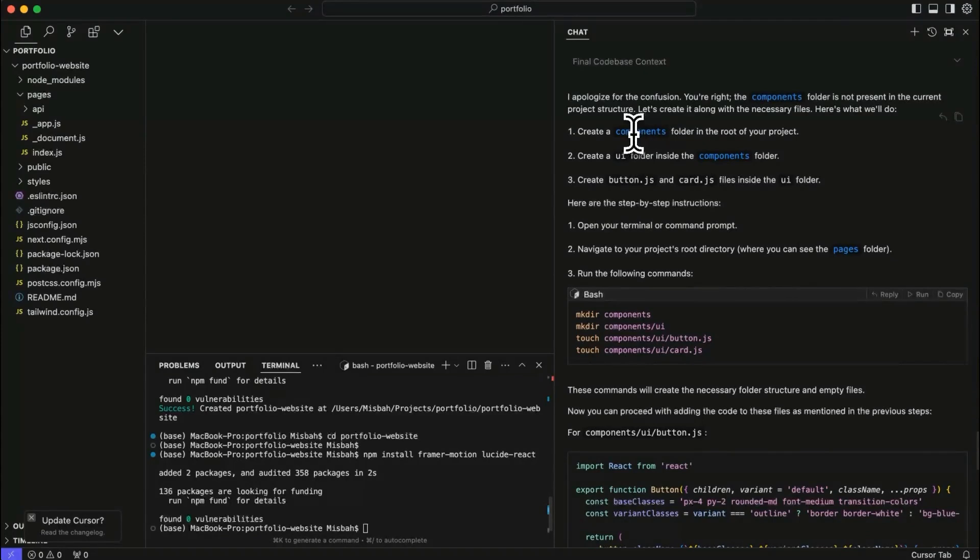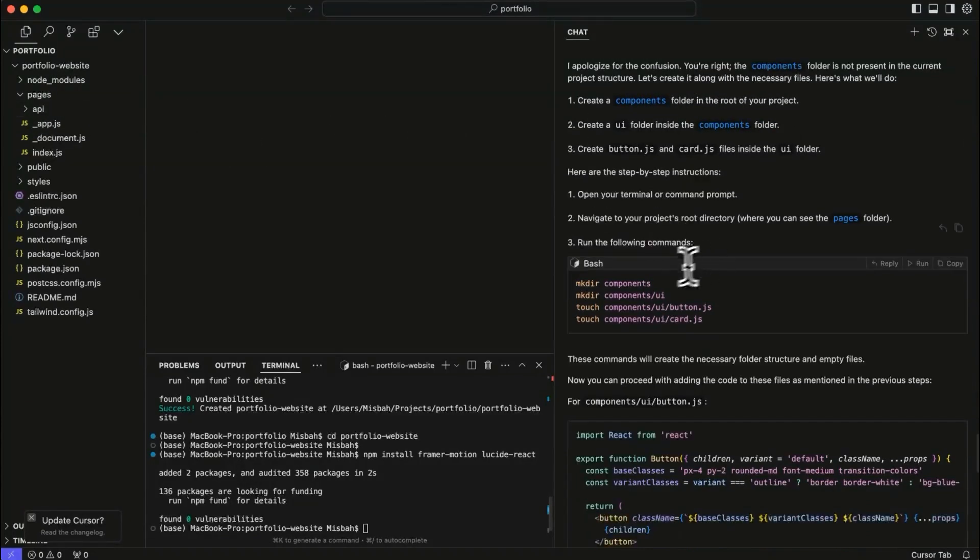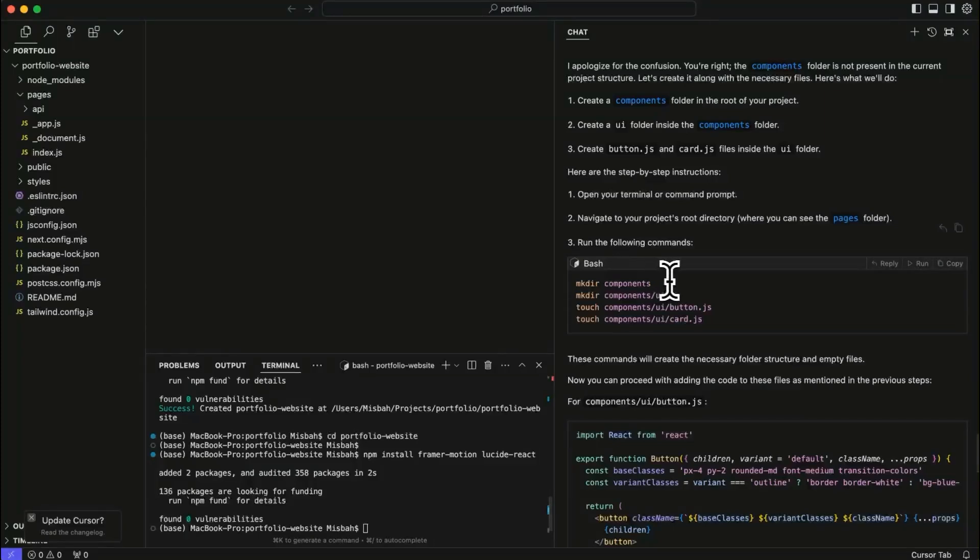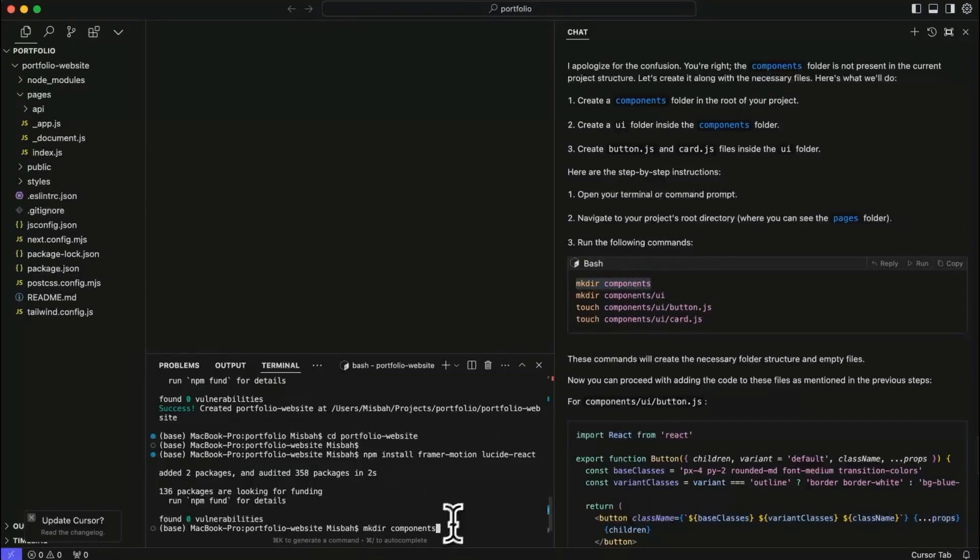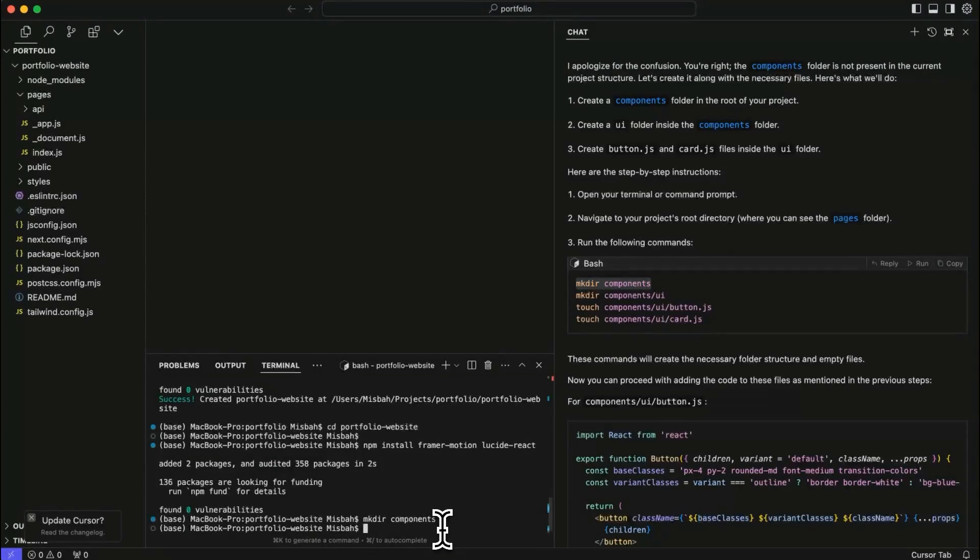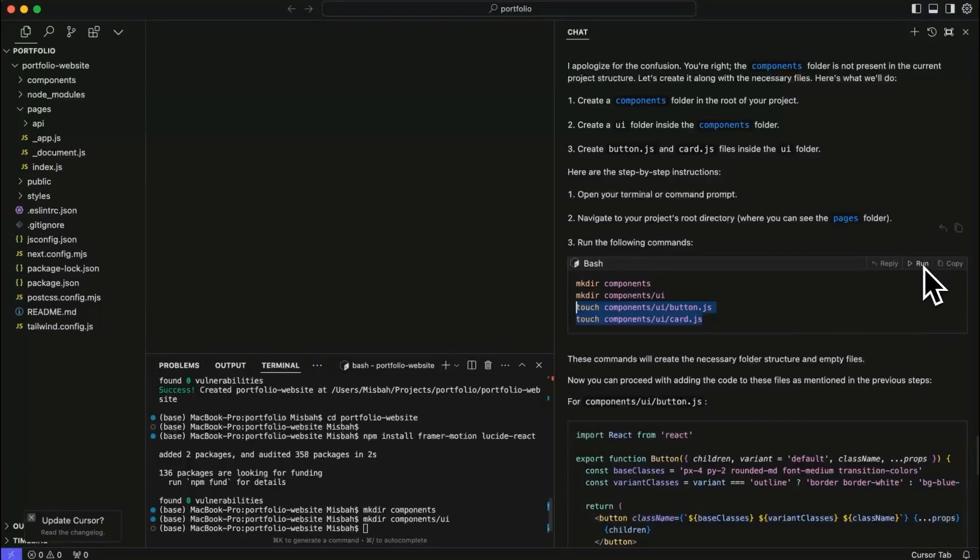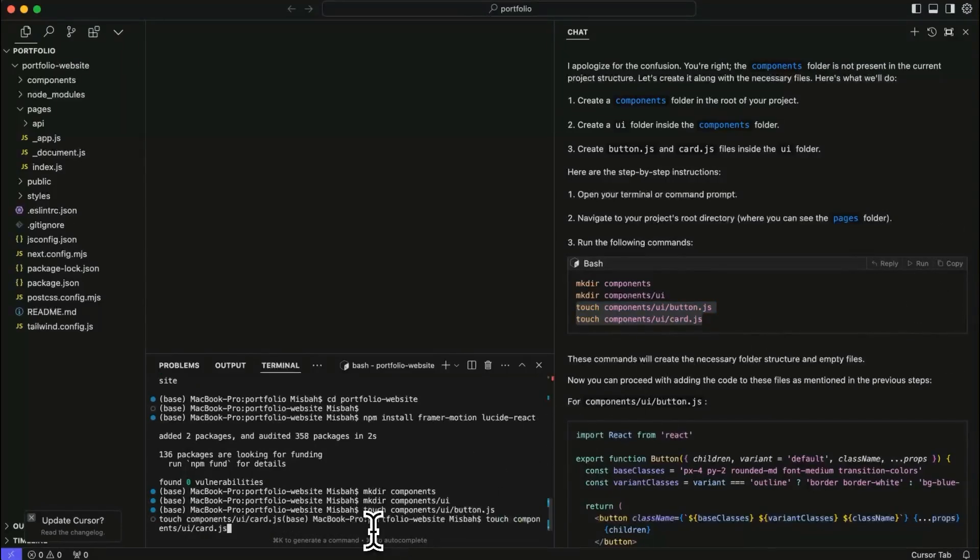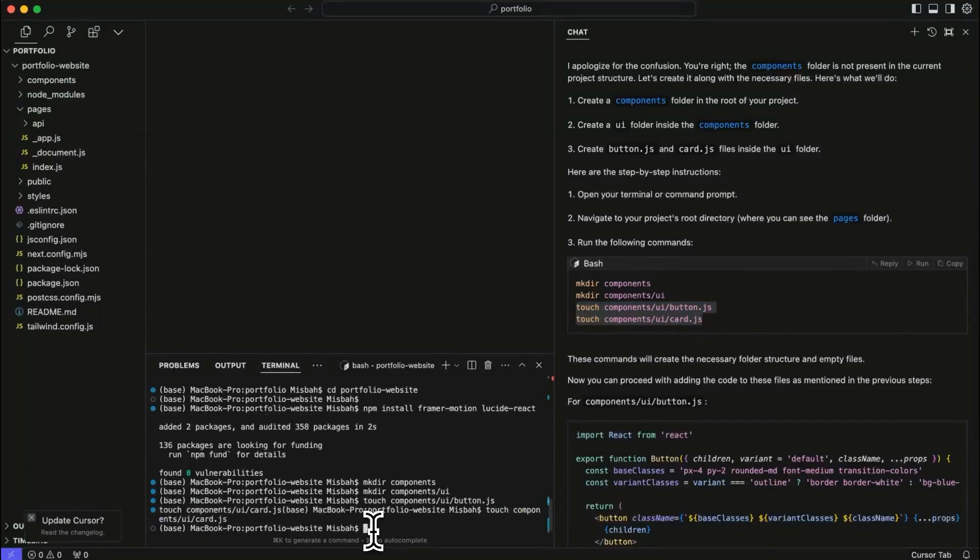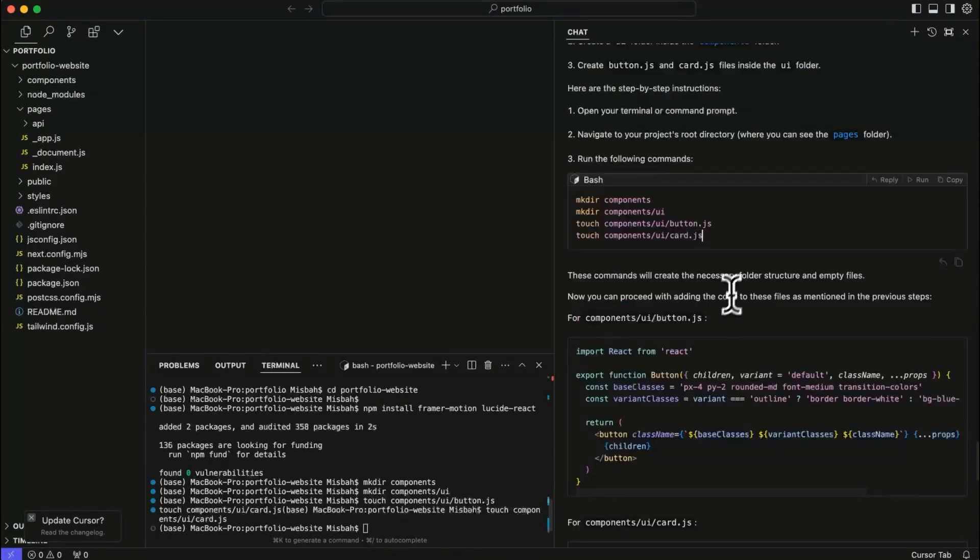All right. So it's asking us to create a components folder in the root of your project. Now it's also given as instructions on how to do it. So right now it had asked us to change directory. Now I'm going to follow the instructions and do exactly what it asks us to do. Now I could have ran the whole thing as run, but that's fine. I copied two of those before. So I'm just going to run.